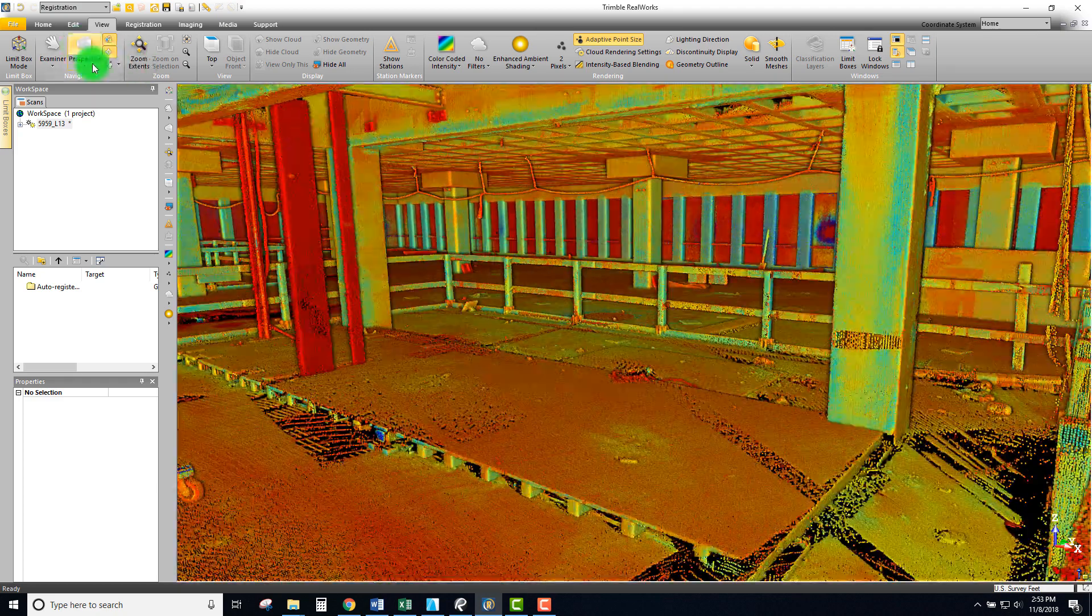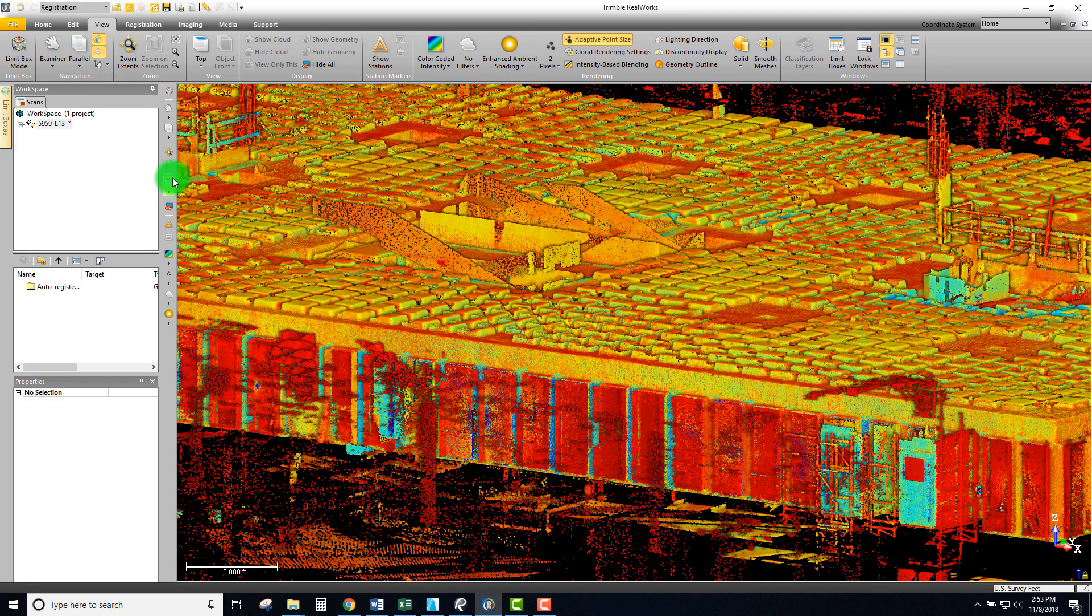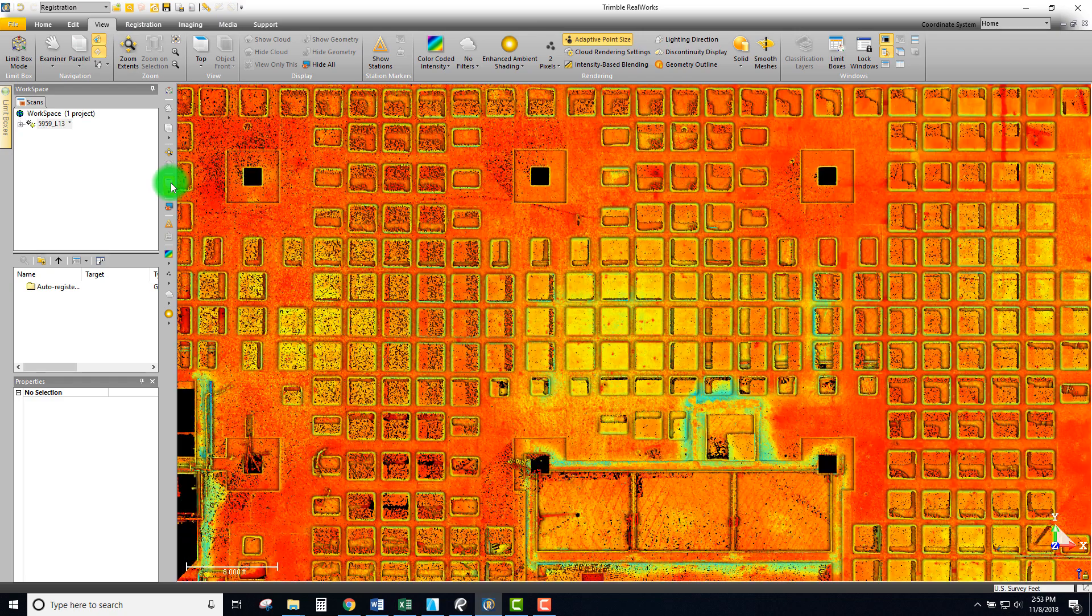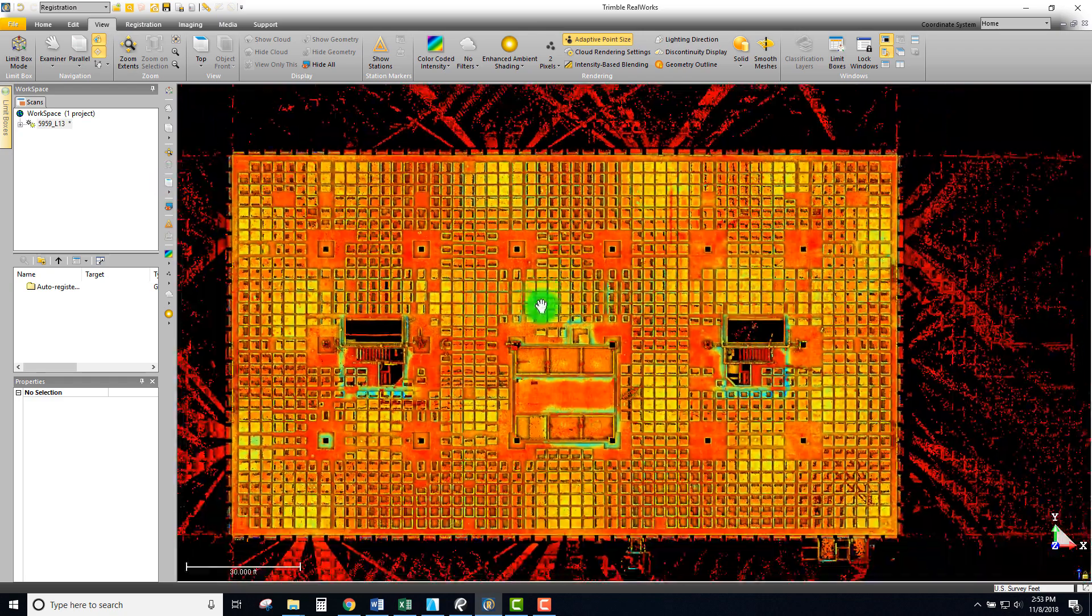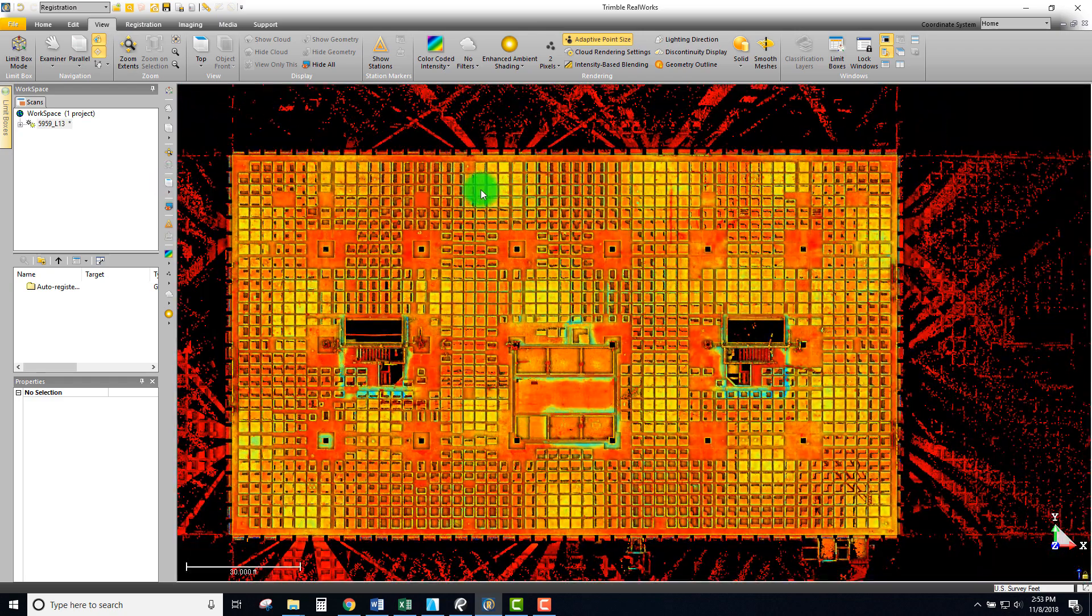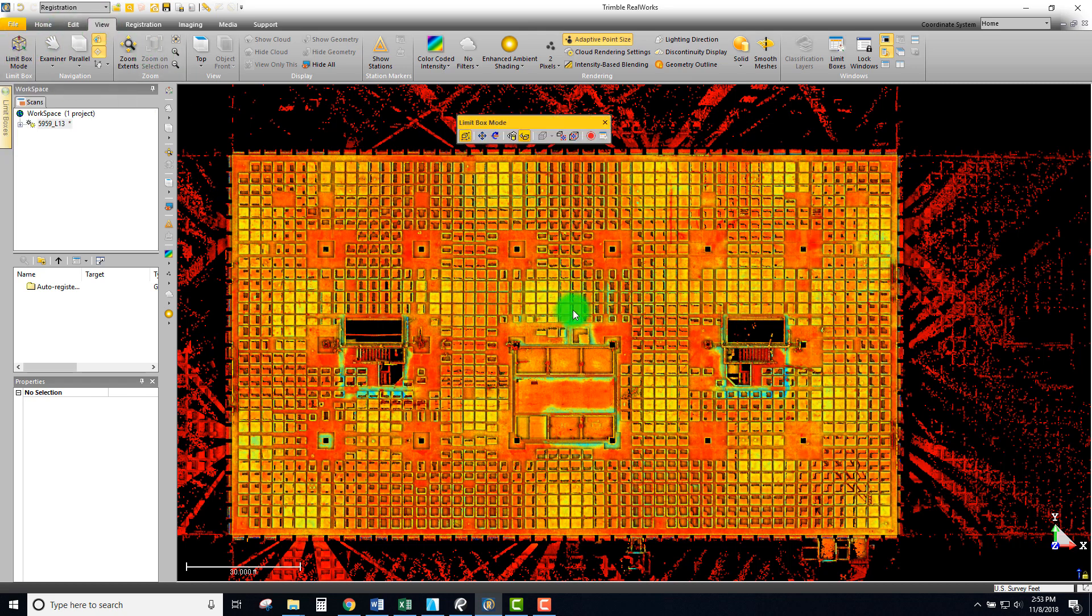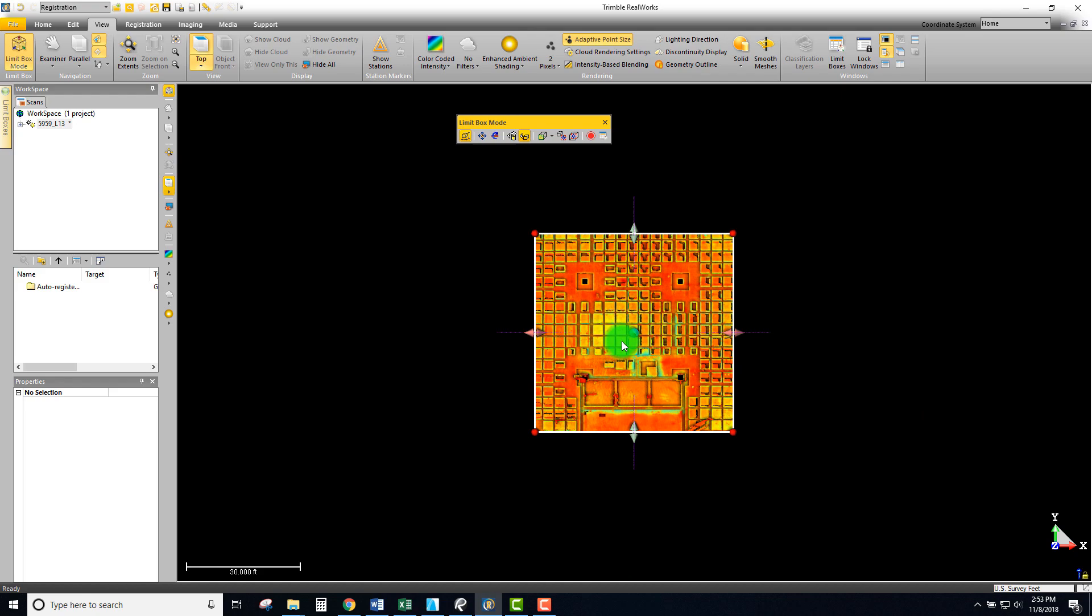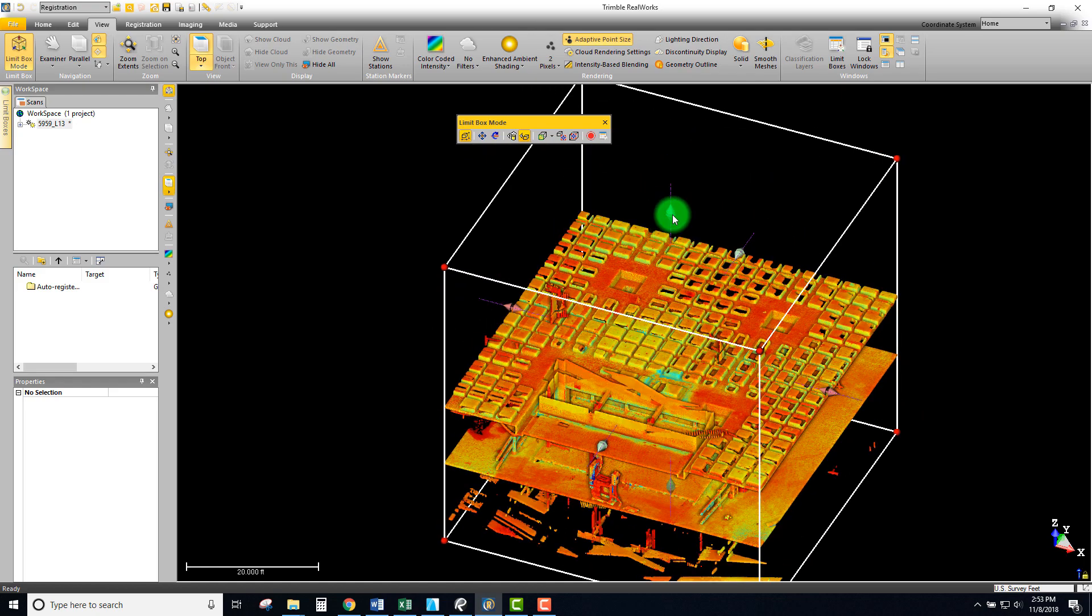The way that I do that is I'm going to switch back to parallel mode, I'm going to look at it from the top, and again this is the area I want to take my measurement on. We can crop out our view by simply clicking our limit box and clicking right in the area that we want.